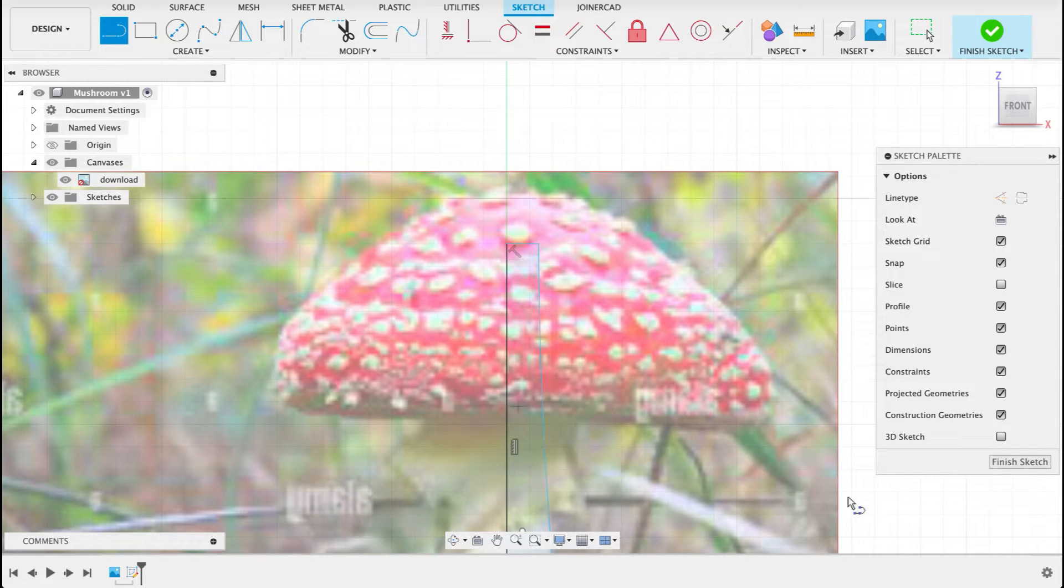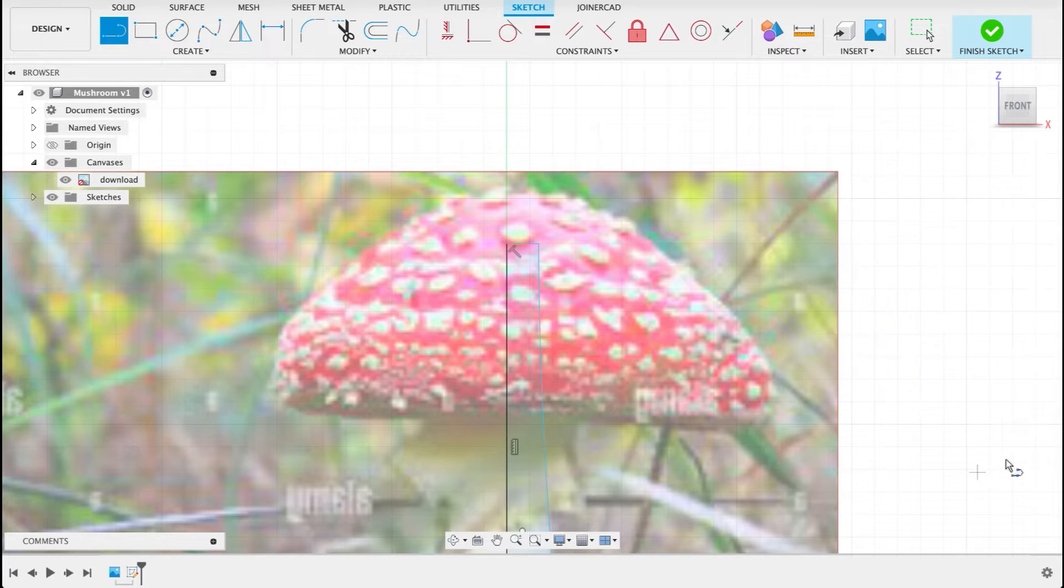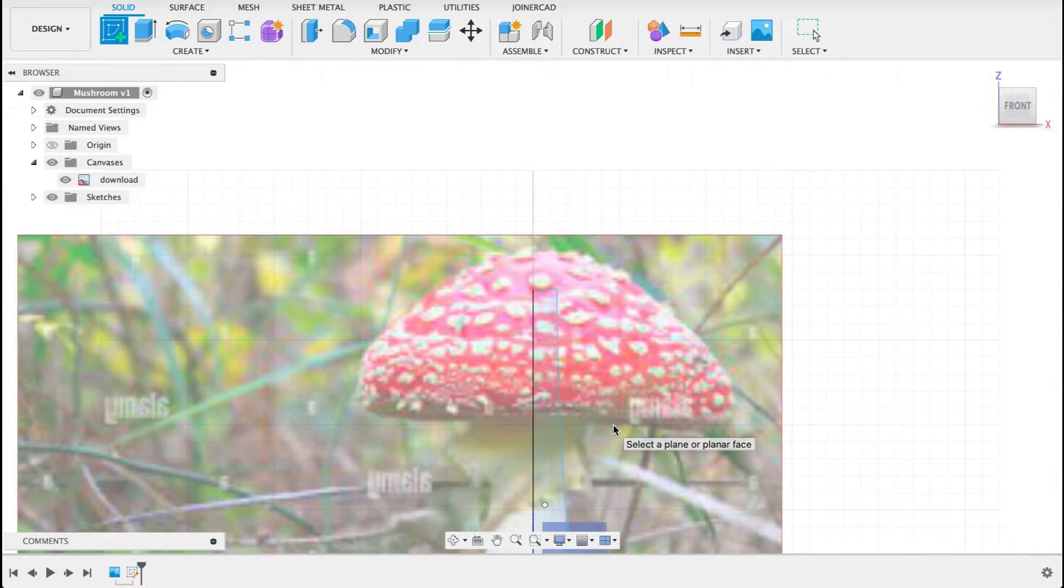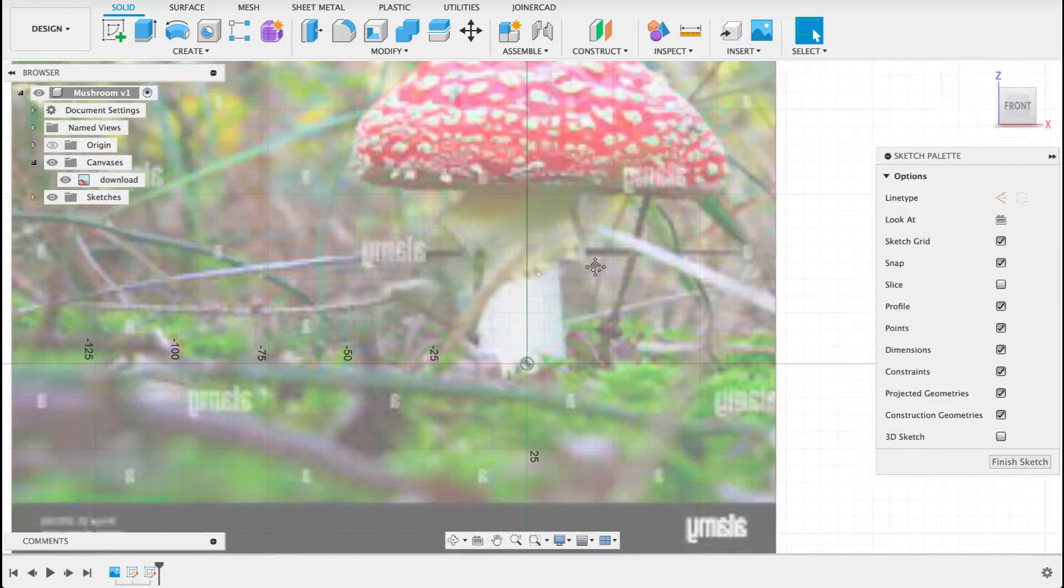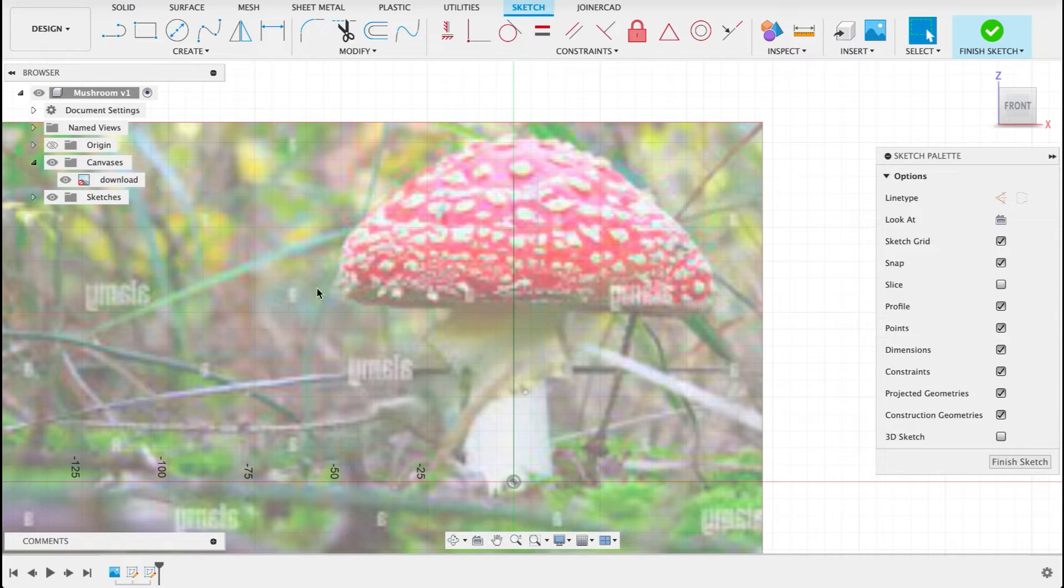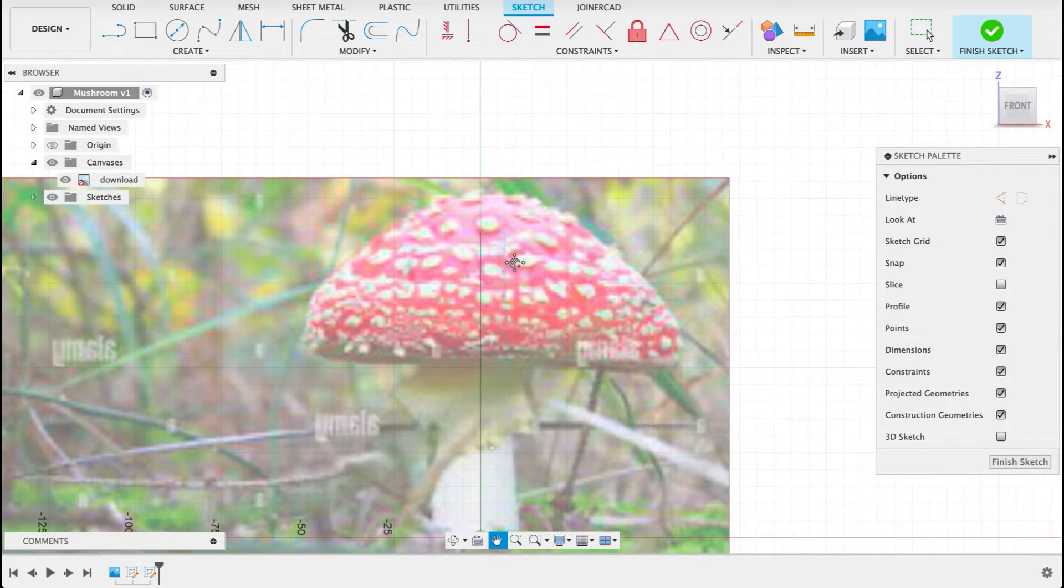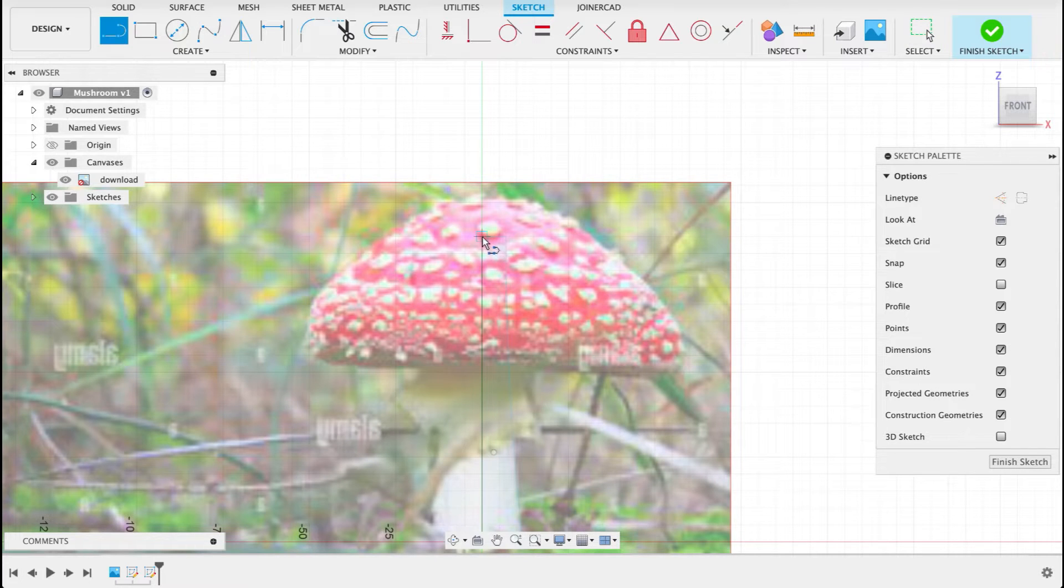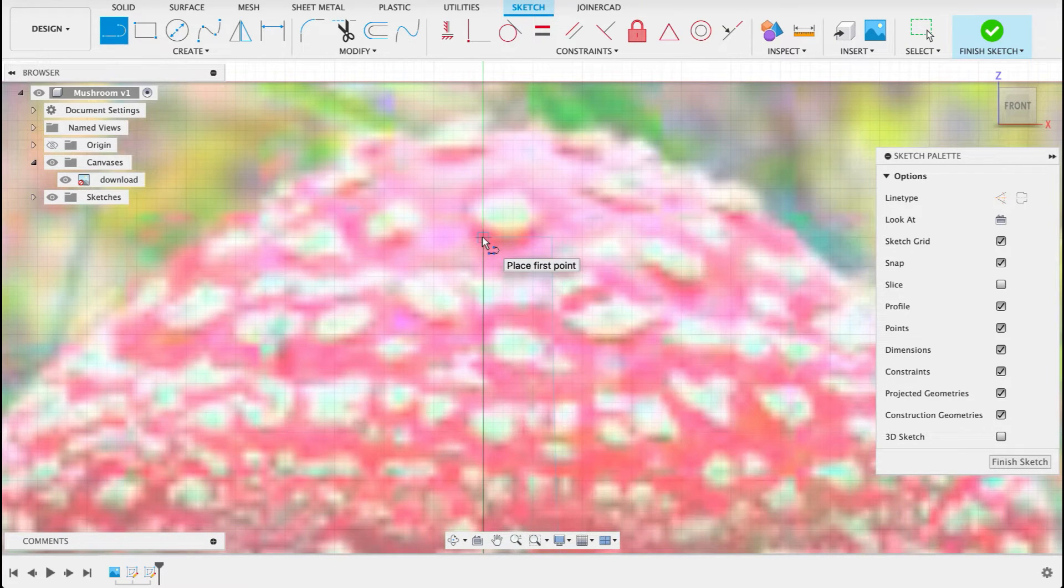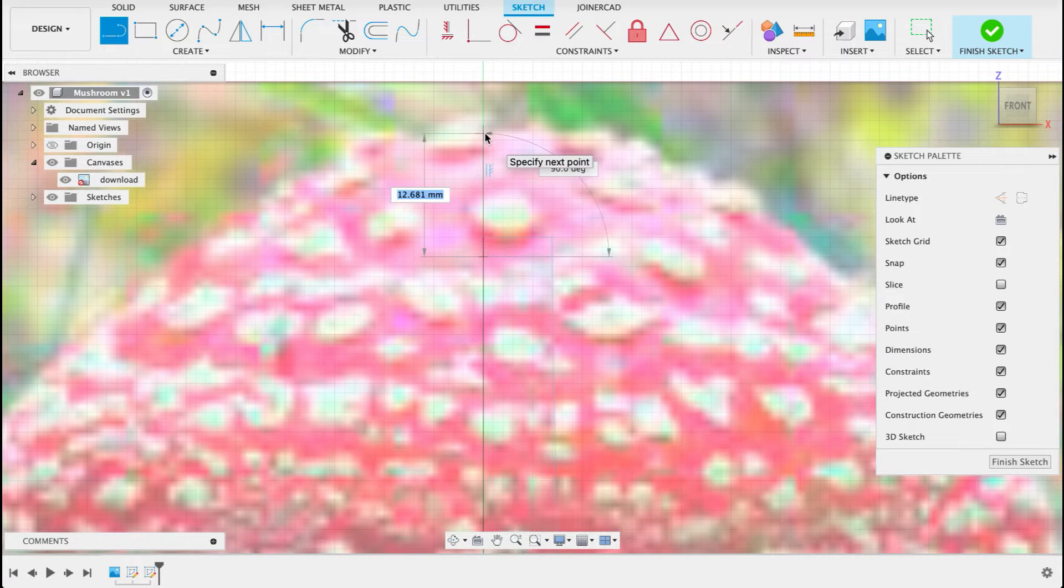So now we've got a closed profile that we can revolve. Finish that sketch. I'll do another sketch on the front plane. I want to have these sketches separate so that I can make separate bodies when I do my coloring and adding the appearance to it. I'm going to continue this one from just below there so there's some overlap.